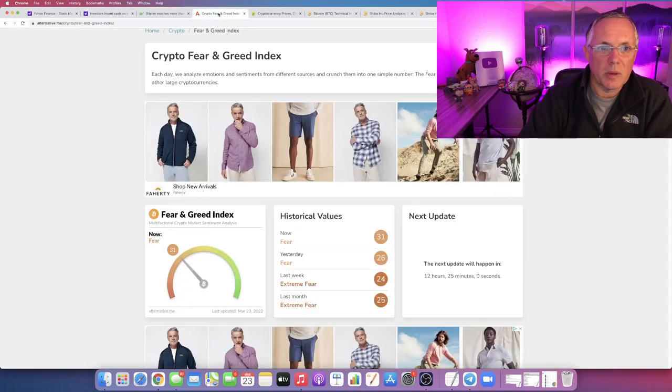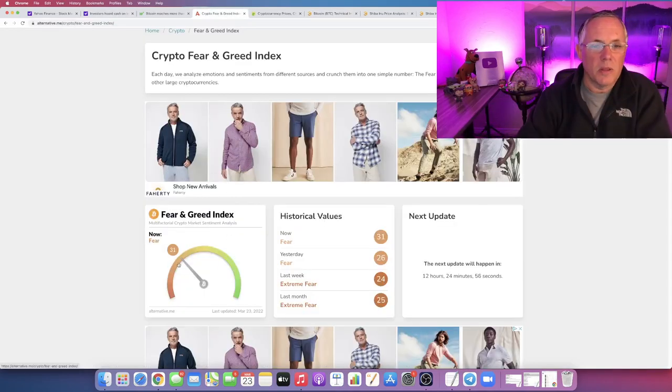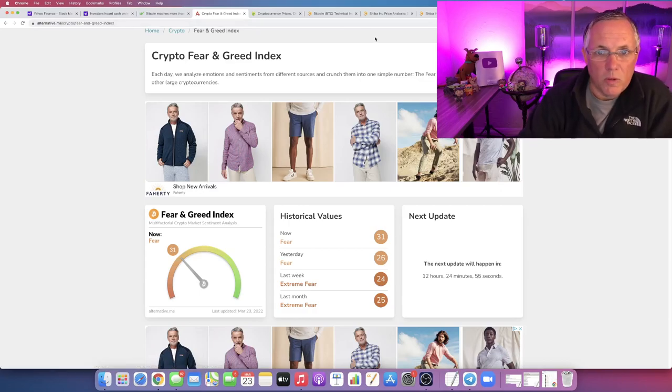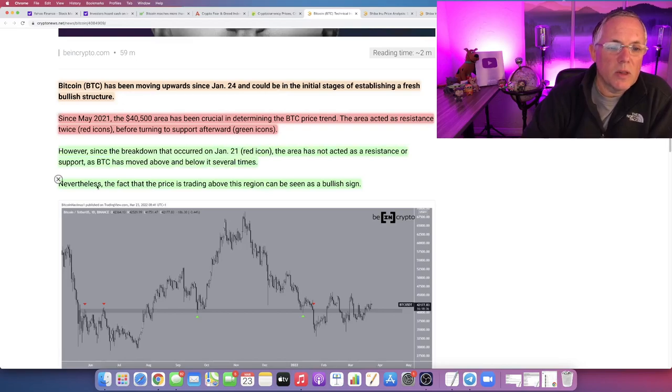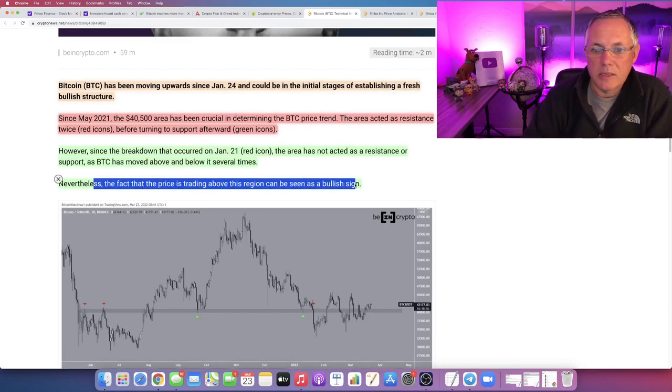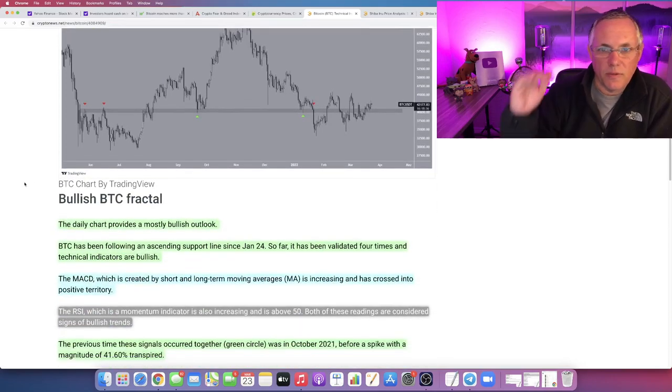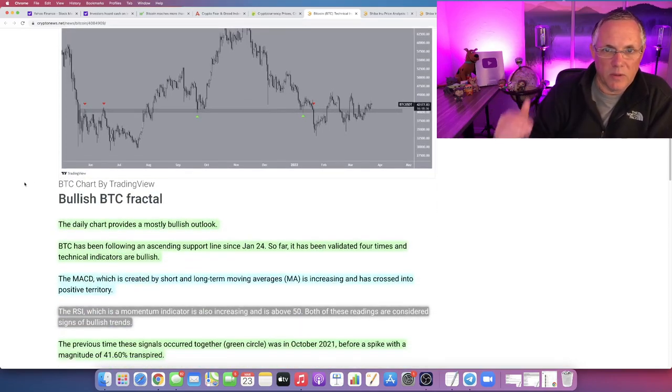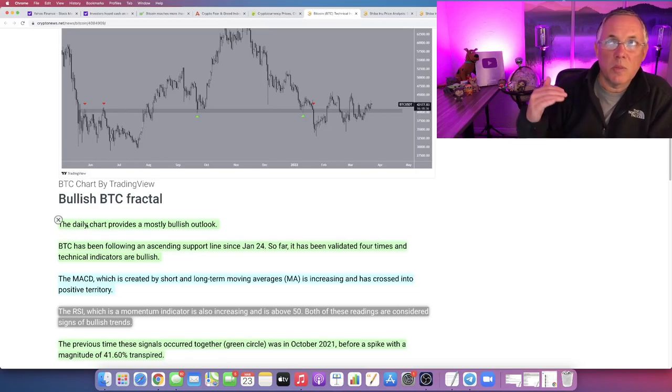I talk about this, this is a big one. The fear and greed right now is at 31. A lot of fear in the market, in the overall crypto market. Nevertheless, the fact that the price is trading above this region can now be seen as a bullish sign. This is the $40,500 level we're talking about.